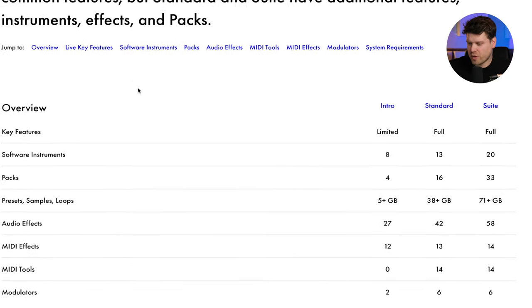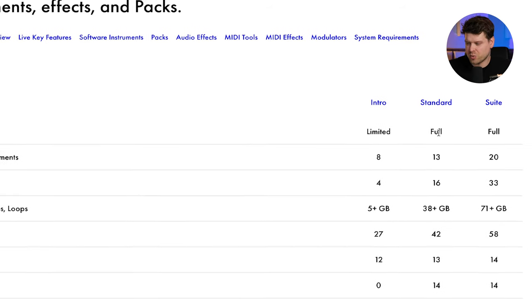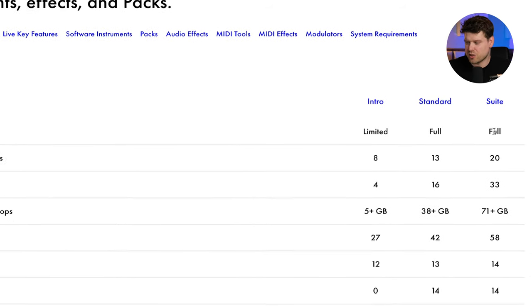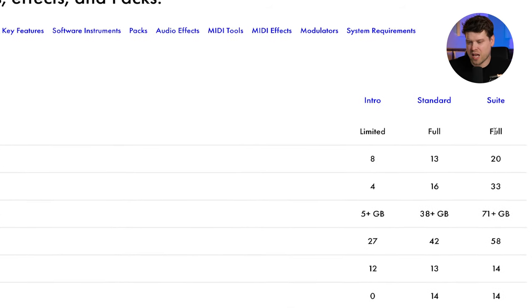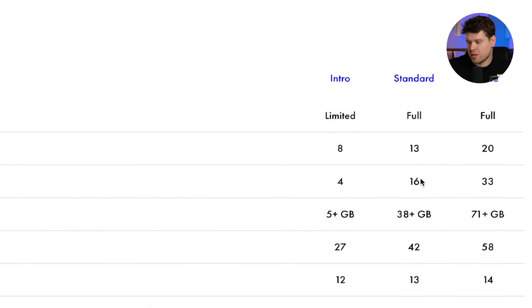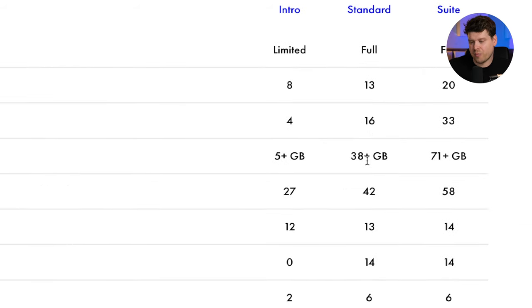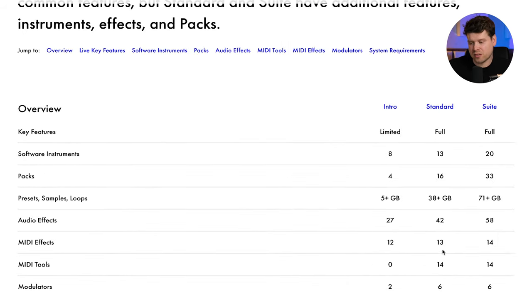The first thing to look at is the main differences. If you look at the overview here, you can see the key features between Standard and Suite remain the same. Where you're going to notice the difference is with the amount of software instruments you get, the amount of packs, the amount of presets, and the amount of audio effects.